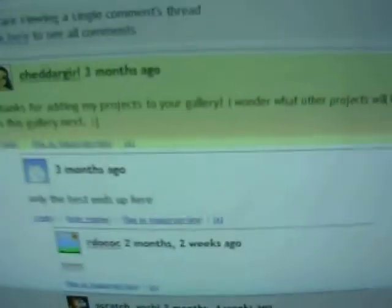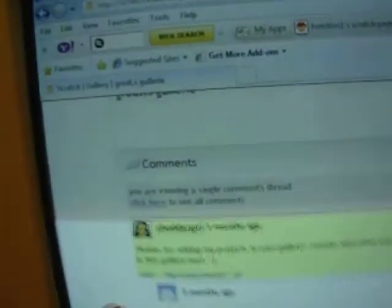Thanks for having my projects here, yay! Wonder what other projects will be in this time next. And then I said, only the best ends up here. And then my picture and username was here right after I posted it.